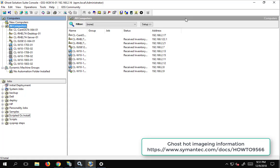Hot imaging is not supported on server OS's, only on workstation OS's, and the workstation OS has to support volume shadow copy. If the volume shadow copy service is not functional on the machine, the image will not be able to be created.